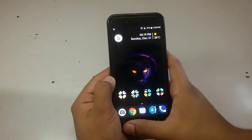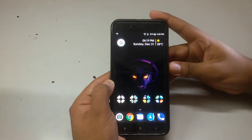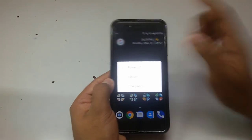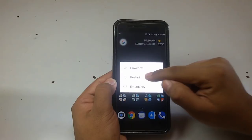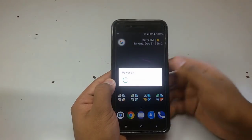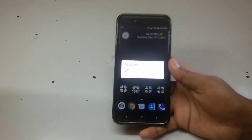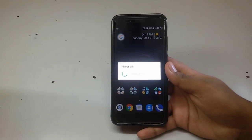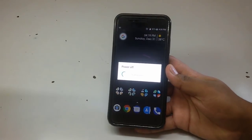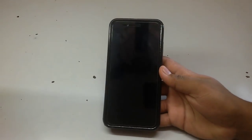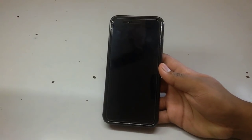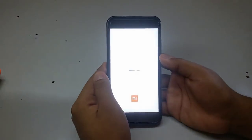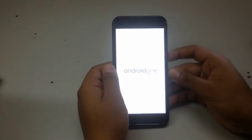After clicking done, you have to reboot your phone. Long press the power button and restart your device. Let's speed things up so we don't waste any time.